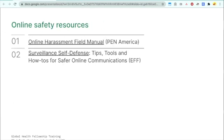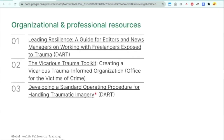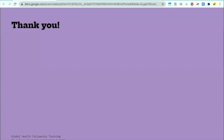There are resources at the end of the presentation — online safety resources from PEN America and the Electronic Frontier Foundation, as well as organizational and professional resources you can give to your manager or leadership to demonstrate this is a serious issue and give them a guide for how to handle it. The last resource, 'Developing a Standard Operating Procedure for Handling Traumatic Imagery' by the DART Center, is really important to look at yourself if you'll be seeing bad imagery or hateful content. Thank you so much for listening — please feel free to get in touch at cat@medan.com. Good luck out there.